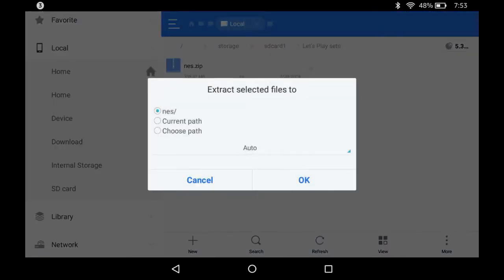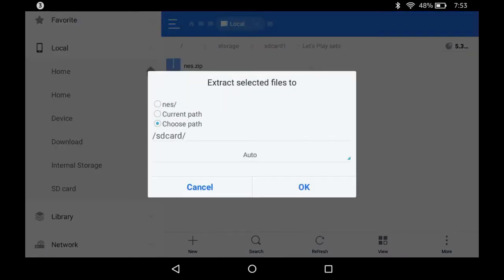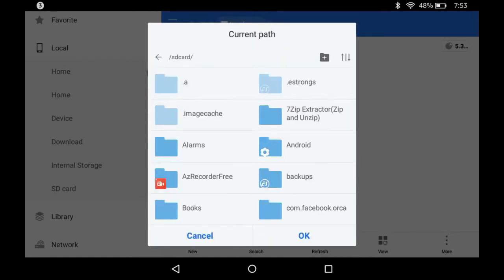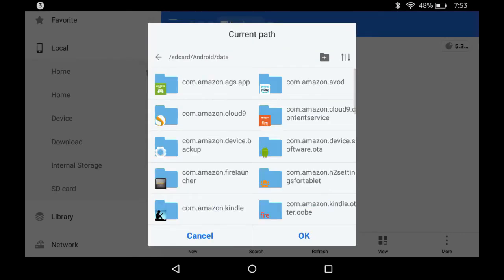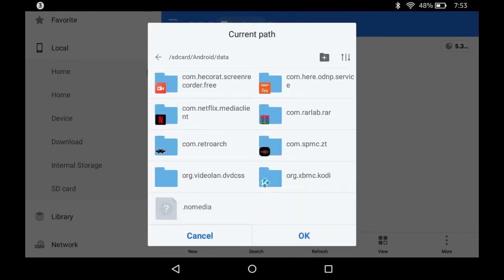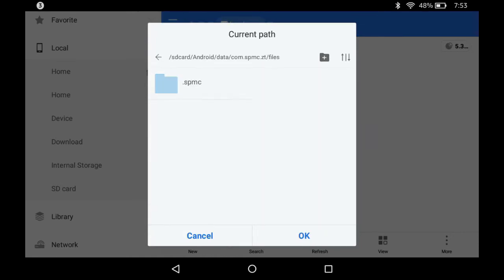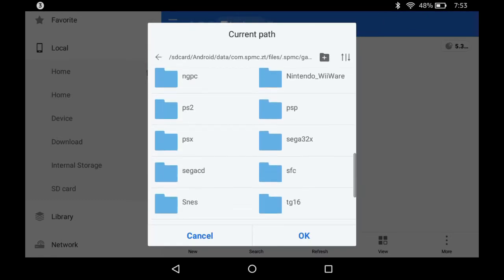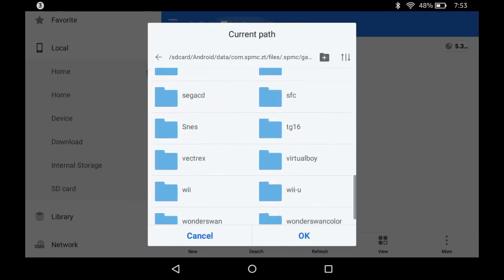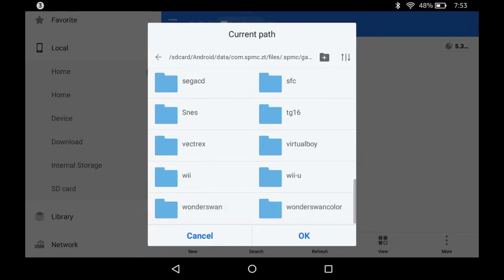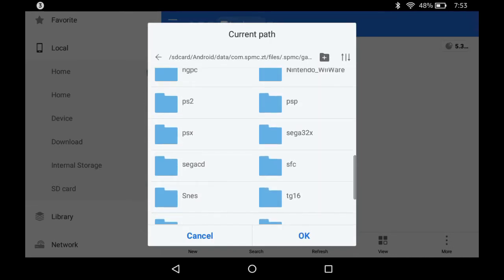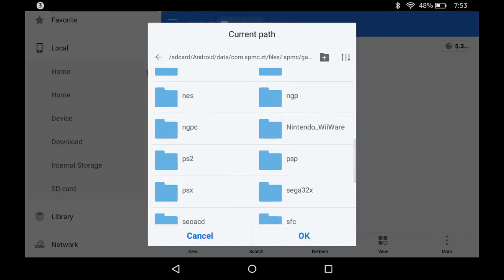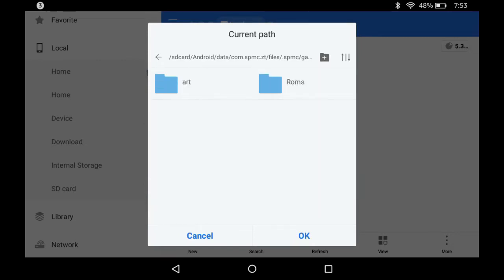I put a zip file full of these with ES File Explorer. I'm going to extract it. I'm going to choose a path, choose the SD card, go to Android, data, com.spmc.zt, files.spmz, spmc, and go to the games folder, and put it in the games folder — not in this folder.